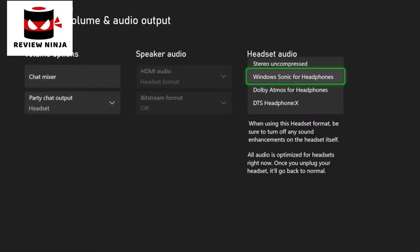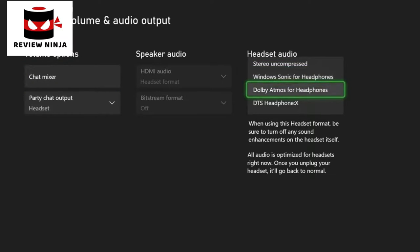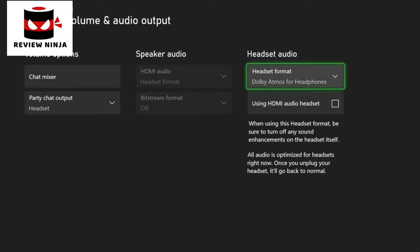Under headset audio, make sure that the headset format is set to Windows Sonic — unless you have purchased a Dolby Atmos license, in which case we suggest that you select that.